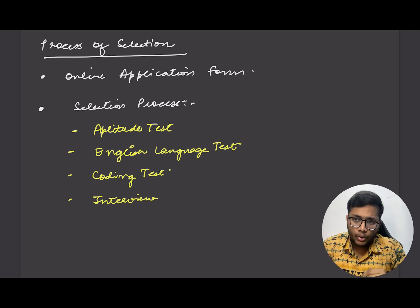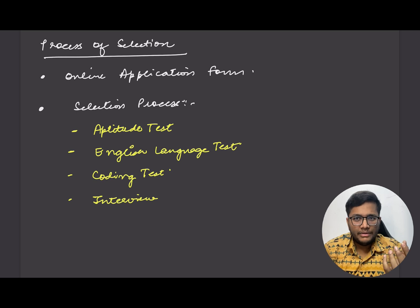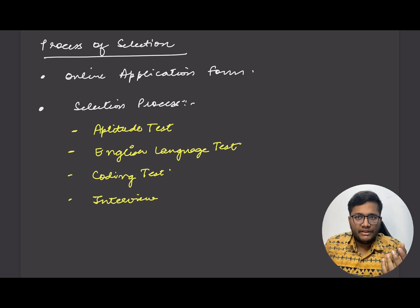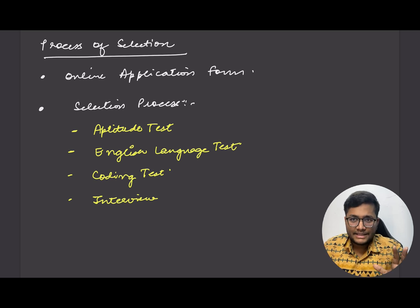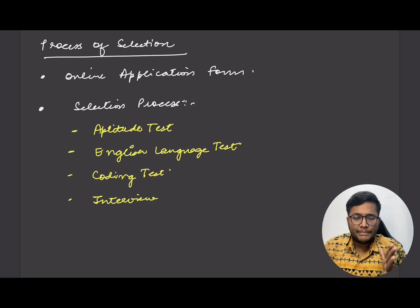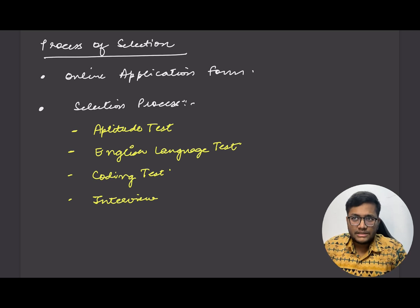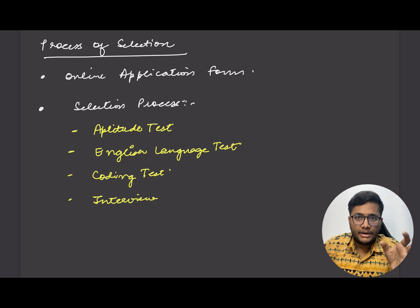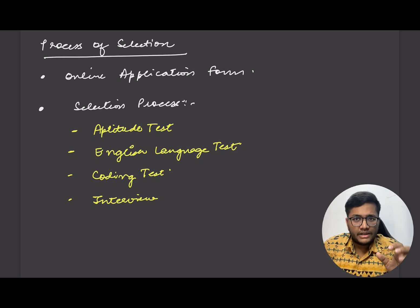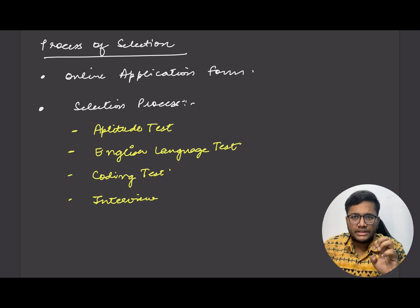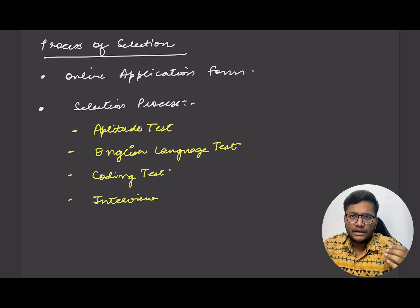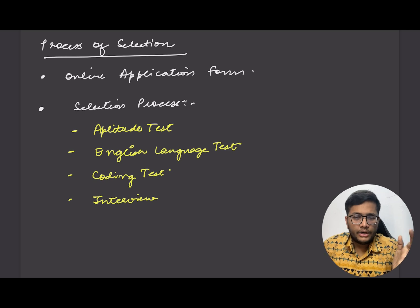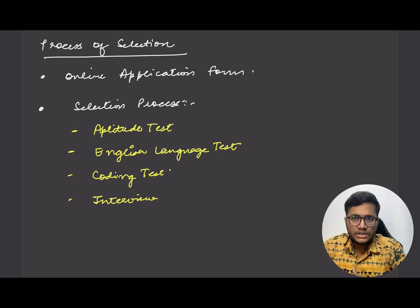Coding test is something that you might not be very aware of because you might not know coding. But yes, if you know basic coding even then you'll be able to solve this particular test. I would recommend if you are preparing for it, specifically prepare for the coding section. Earlier it was only in Python, now they have introduced C++ and other languages also.